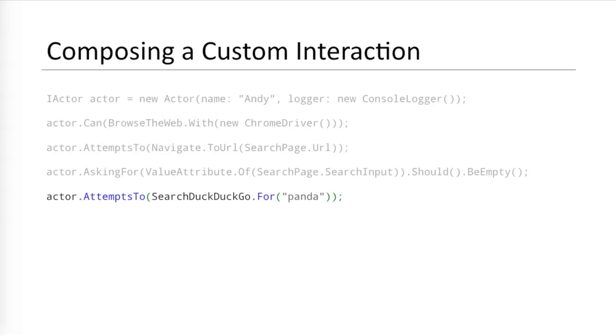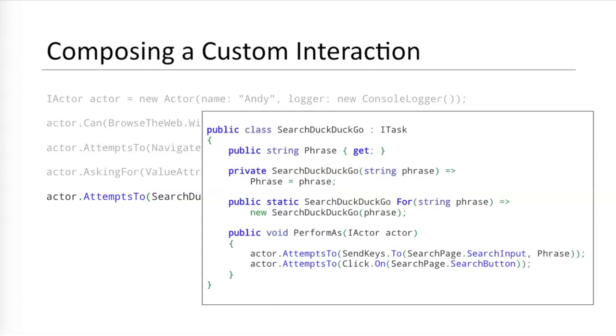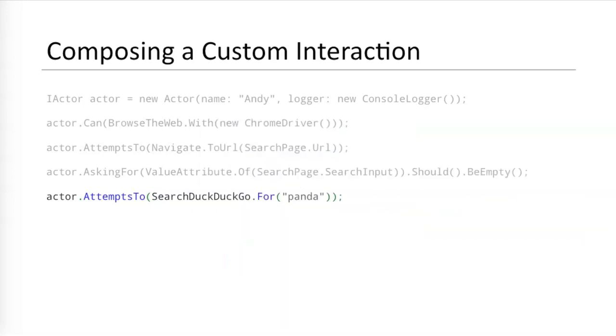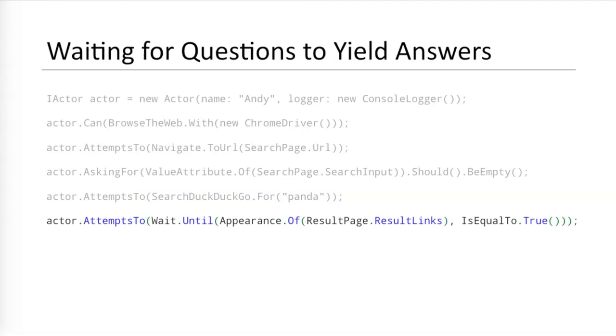The test case's next step is to enter a search phrase. Doing this requires two interactions. Typing the phrase into the search input and clicking the search button. However, since searching is such a common operation, we can create a custom interaction for search by composing the lower level interactions together. The SearchDuckDuckGo task takes in a search phrase. Its PerformAs method calls two other interactions, SendKeys and Click. Using one task to combine these low-level interactions makes the test code more readable and understandable. It also improves automation reusability. Read this line in plain English now. The actor attempts to search DuckDuckGo for Panda. That's concise and intuitive.